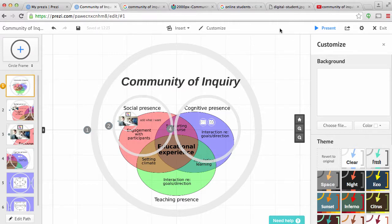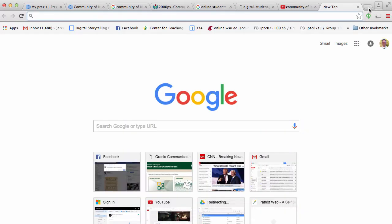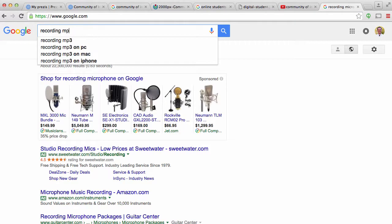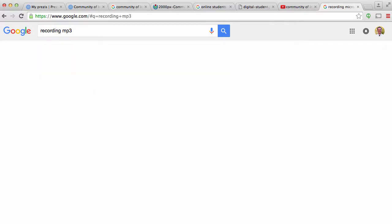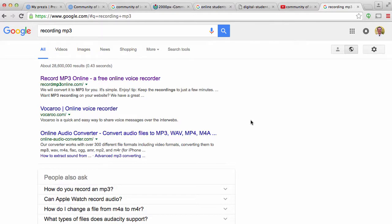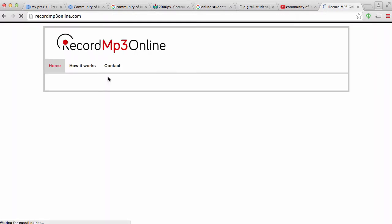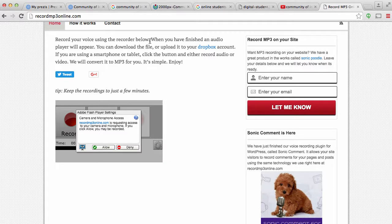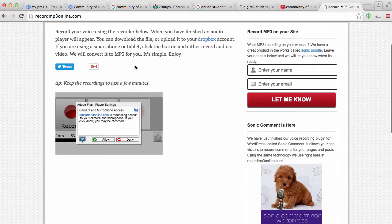So there's lots of different ways to create an MP3 file. If you know of one, use it. For me, I just did a Google search, recording MP3. And I use this one. It was really easy. So what you'd do is you'd hit allow. And then you'd hit record.